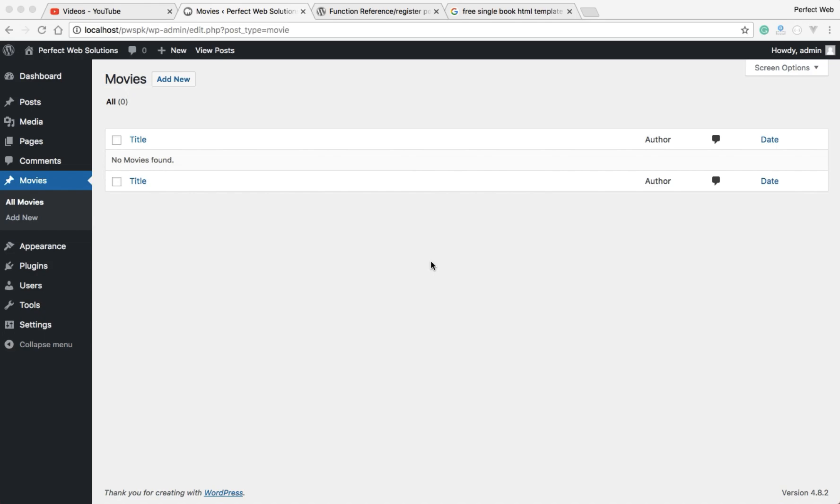Let's get started. What I just said, that we are going to add a screen help for a custom post type, doesn't mean that you cannot add for any other screen option. You can add help for any screen option. Before I explain the code or show you how to write the code, let me show you what exactly I mean by adding a screen help.